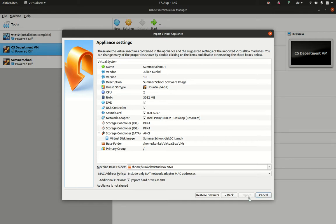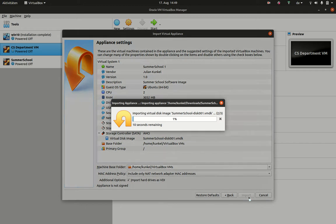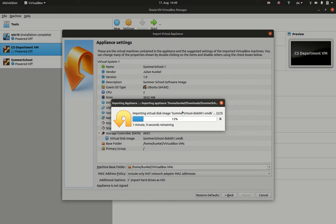Just click on Import, which basically unpacks this compressed appliance and creates the appropriate hardware configuration and an image where all the data will be stored.